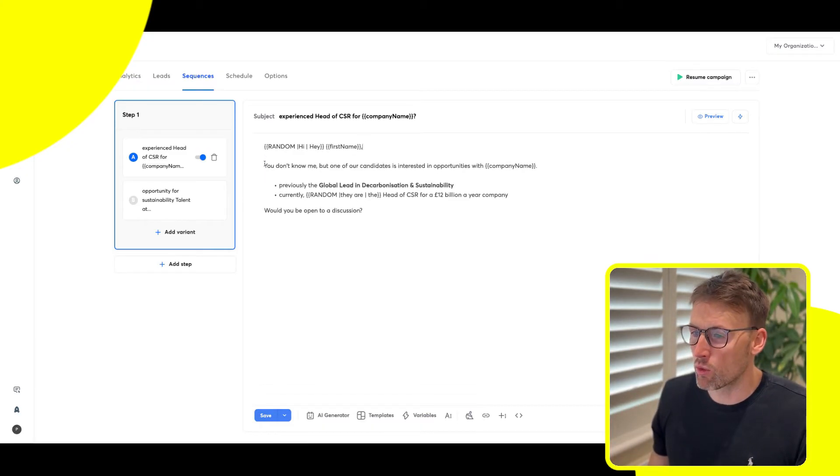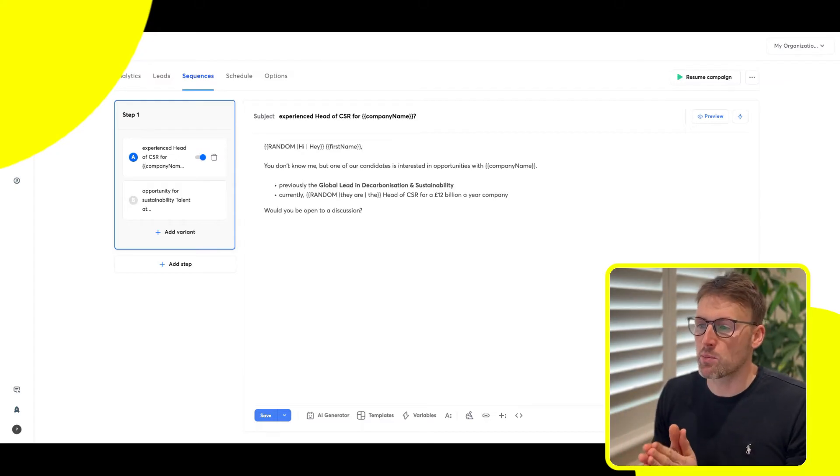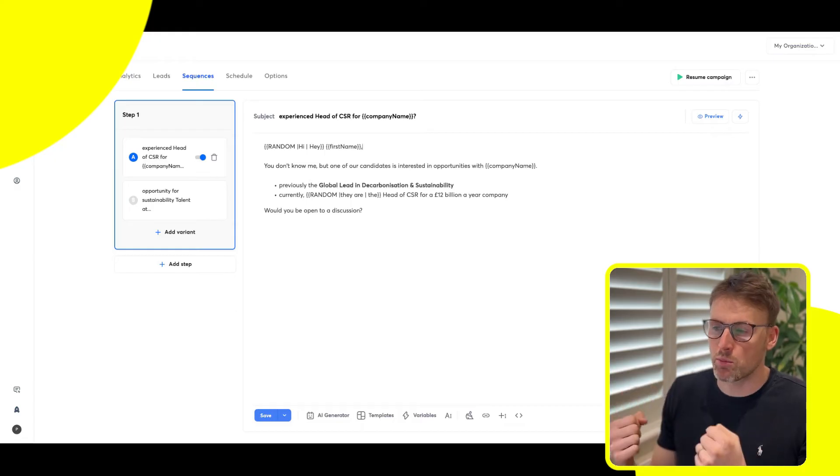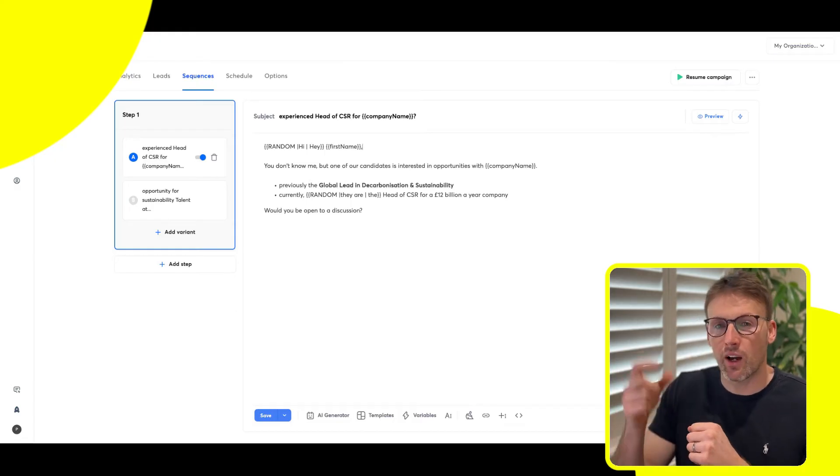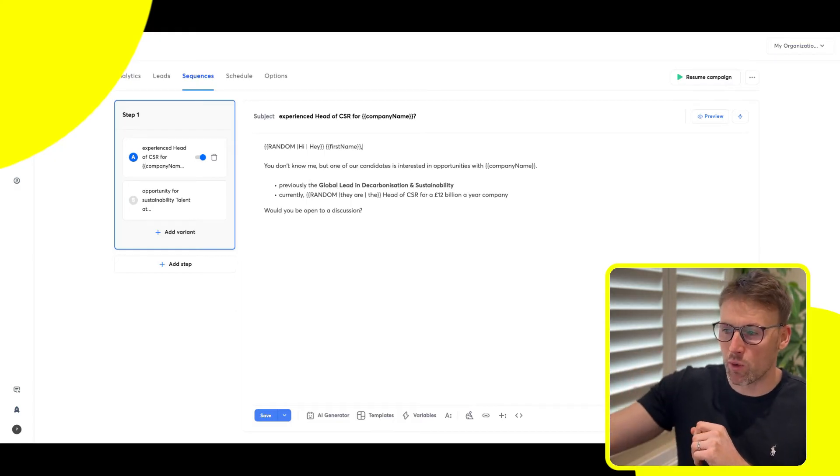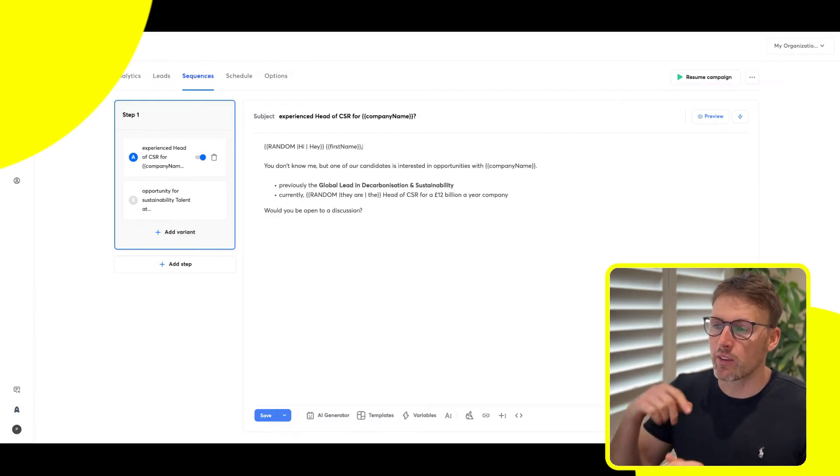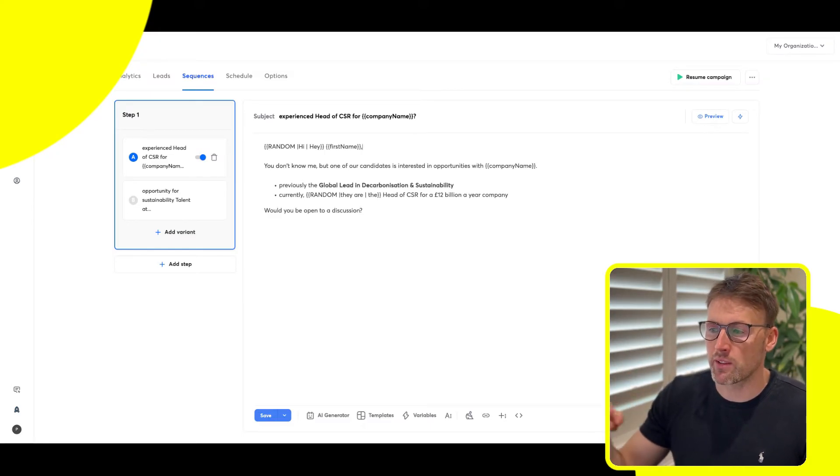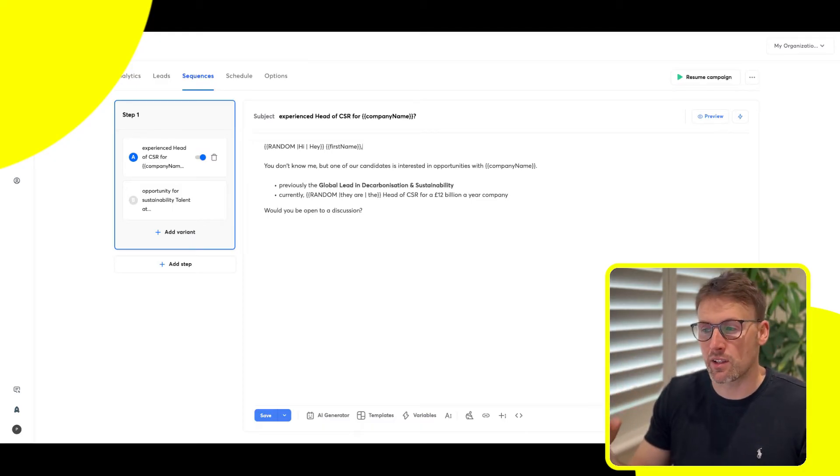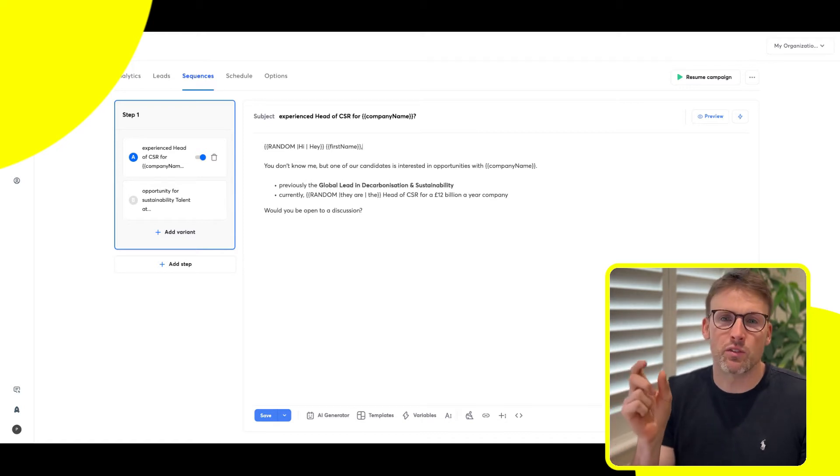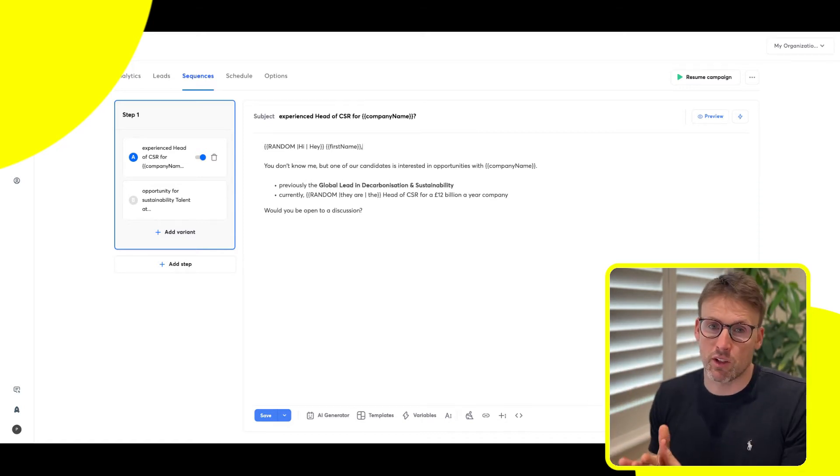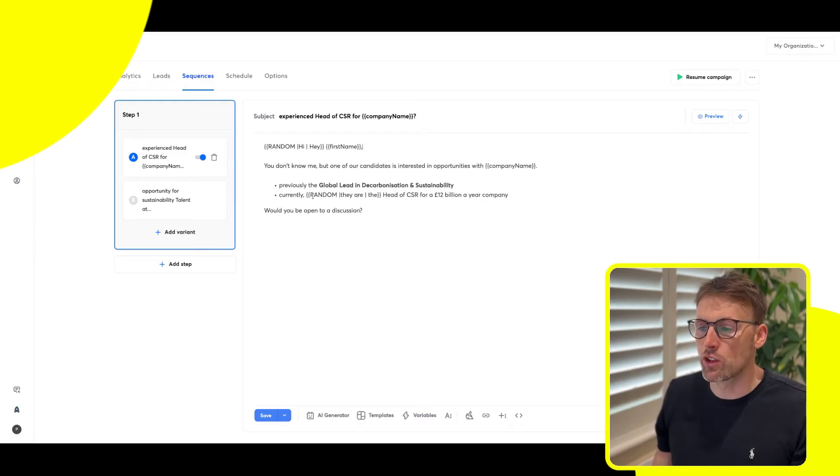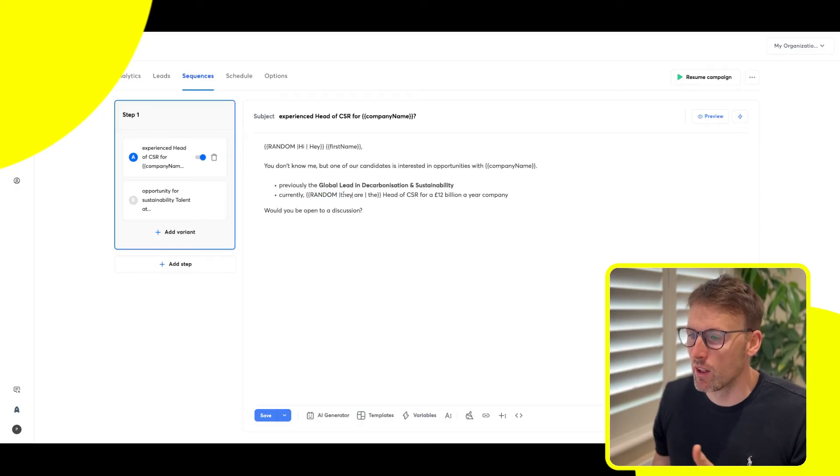The reason random is so important is because with cold email, the servers are getting smarter and smarter. So if you're sending hi, first name, and the rest of your email is all exactly the same, the email filters are going to start to pick up on this and realize that every single email you're sending is exactly the same. And it's going to get marked as spam.